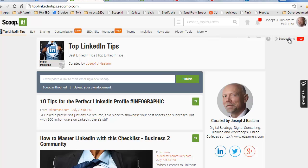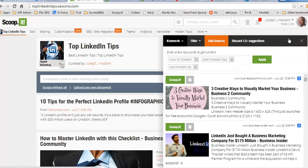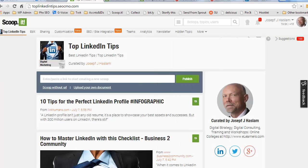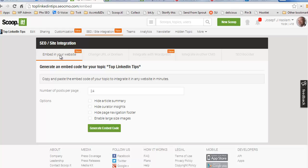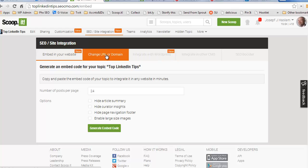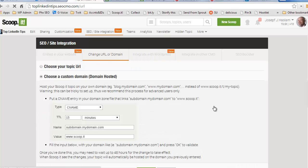My suggestions work just as they always do as well. To take full advantage of the SEO site integration, there's a couple of new features that Scoop.it's offering. First, we can get an embed code to embed it in our website. Or, over here we can integrate with WordPress. But first, let me show you the change URL or domain for those who may want to put it on their own site.